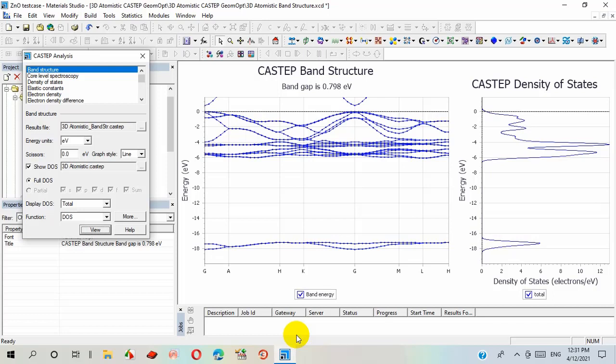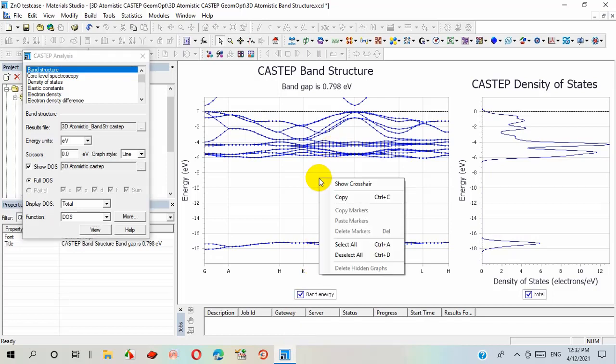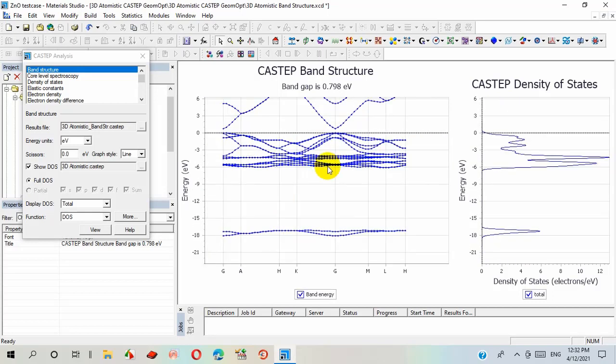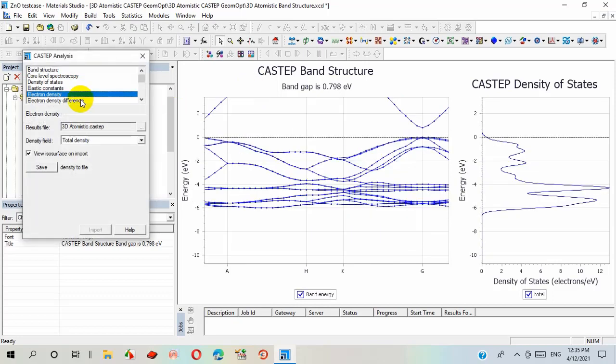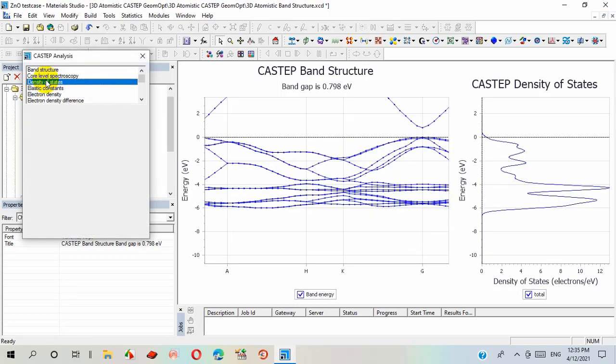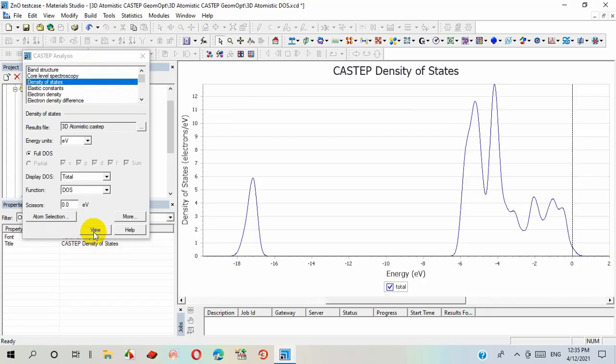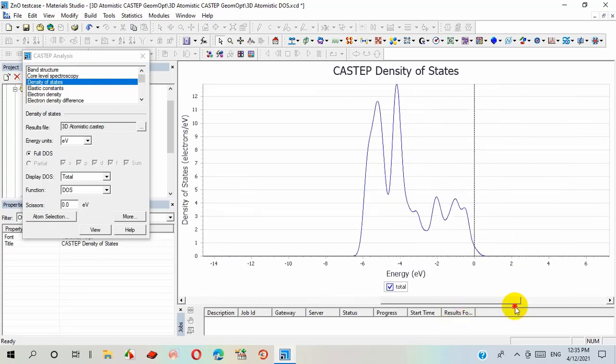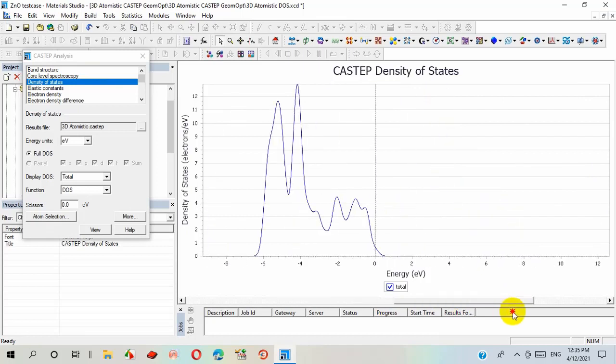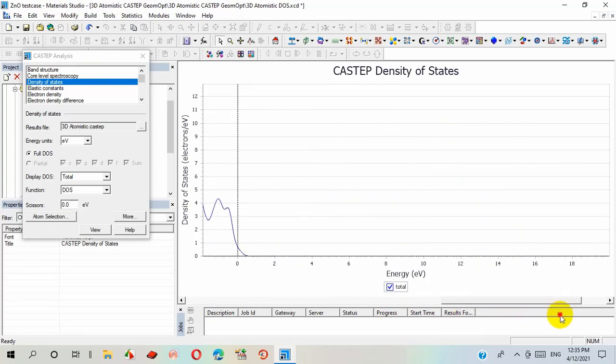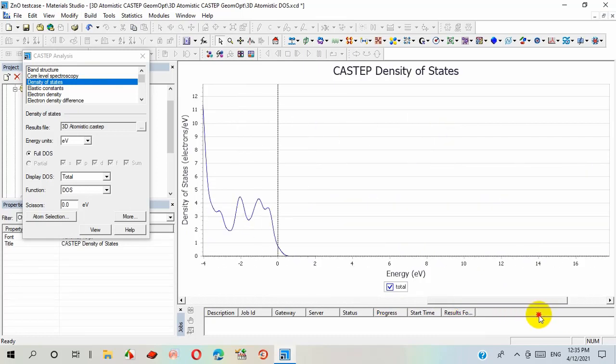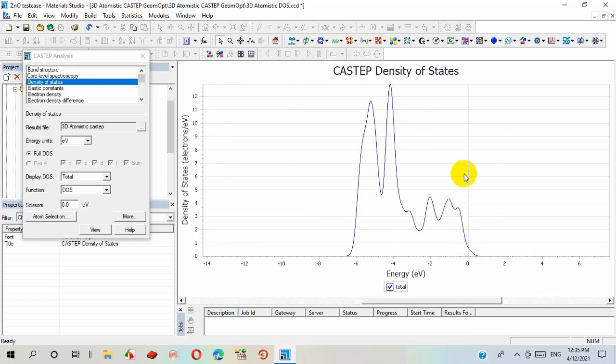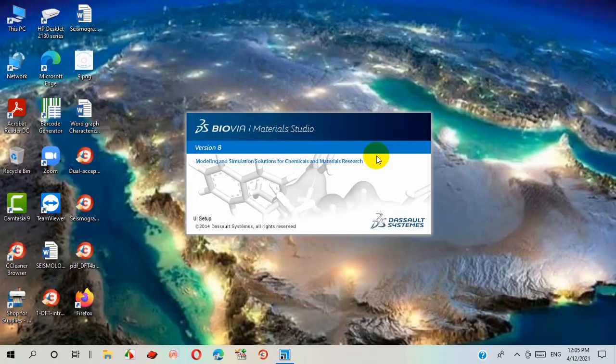We can analyze and view only those sections, only those properties which have been calculated already. Like this, we can calculate and analyze different other properties for this material by selecting different tools. This is an overview for the total procedure. I hope it will help you. Thank you.